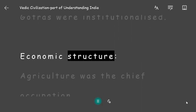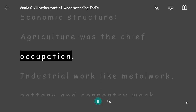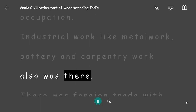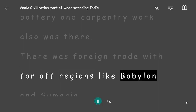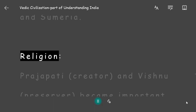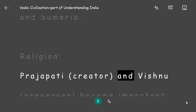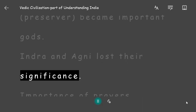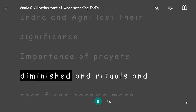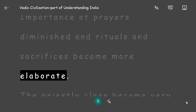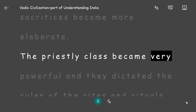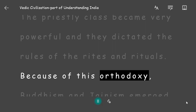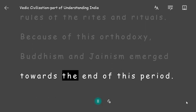Economic Structure: Agriculture was the chief occupation, and industrial work like metalwork, pottery, and carpentry also existed. There was foreign trade with far-off regions like Babylon and Sumeria. Religion: Prajapati (creator) and Vishnu (preserver) became important gods, while Indra and Agni lost their significance. Rituals and sacrifices became more elaborate, the priestly class grew very powerful, and because of this orthodoxy, Buddhism and Jainism emerged towards the end of this period.